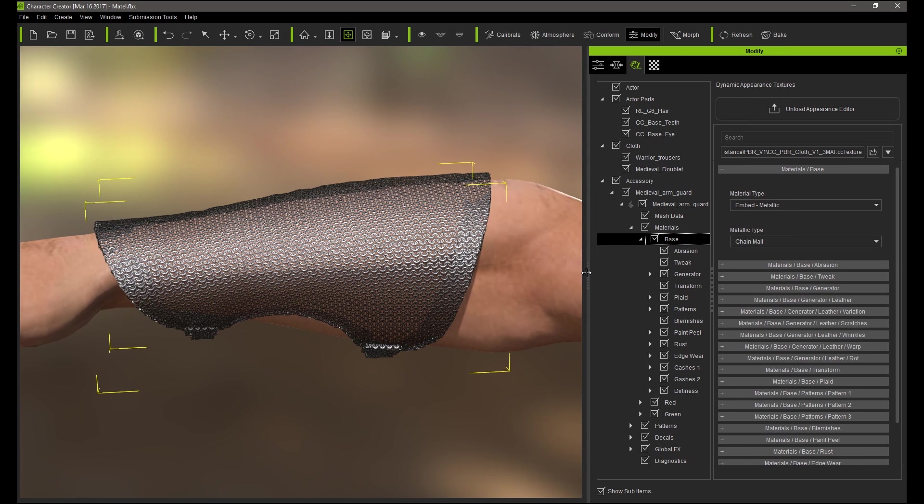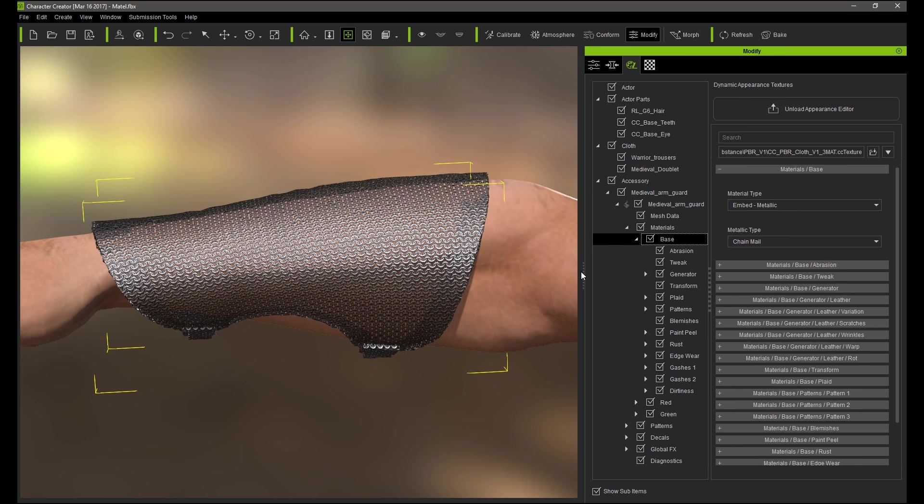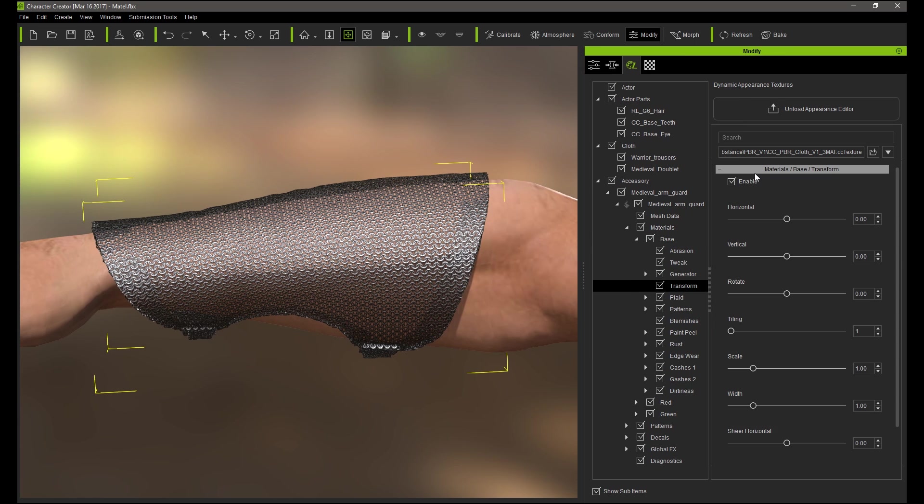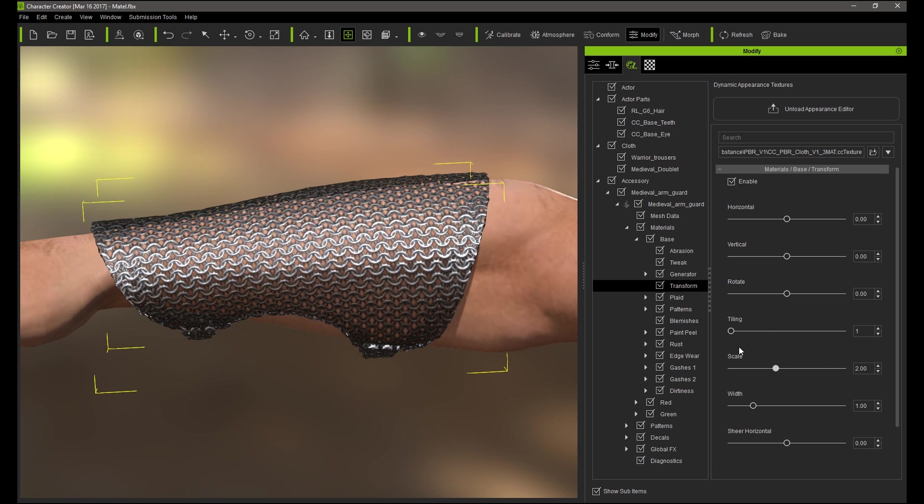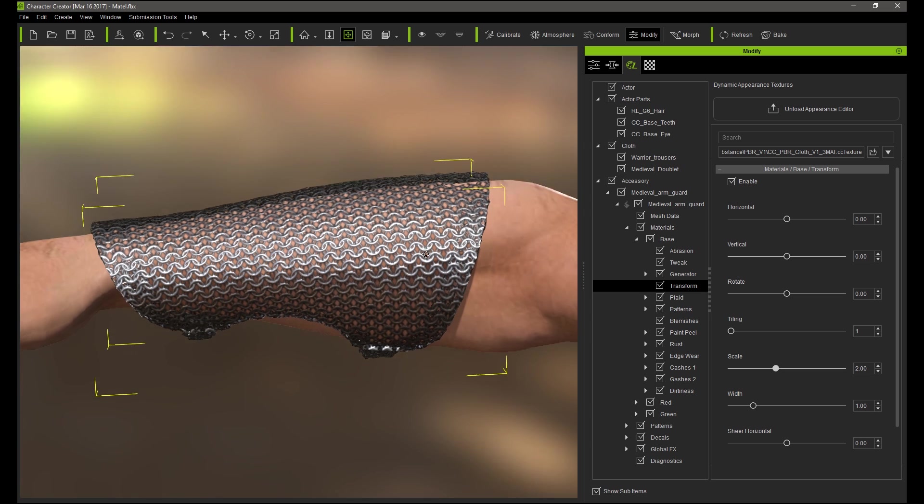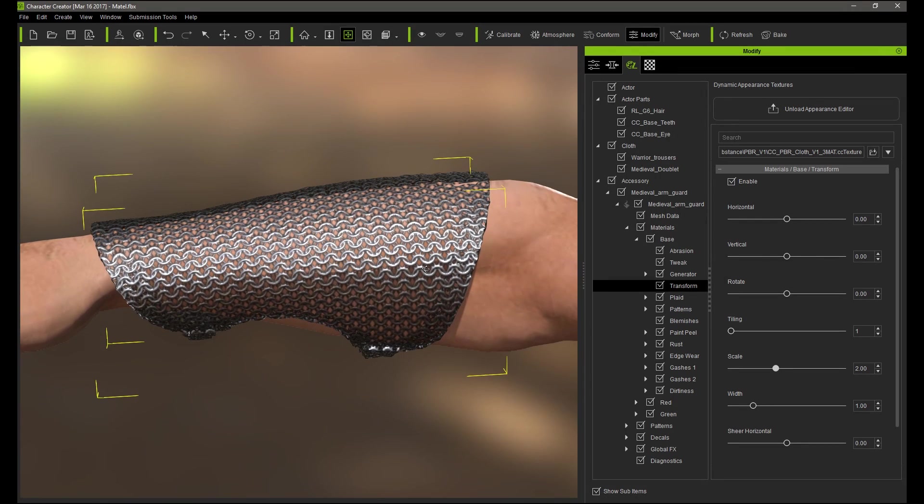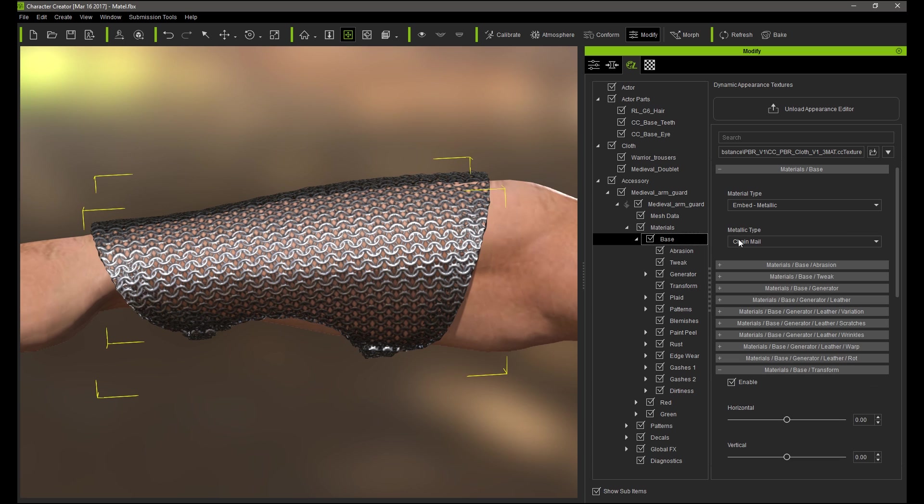You can also assign the input channel here if you have textures with your own generated mesh data. The Chainmail looks pretty sweet and if we want to change the number of chain links on our mail we can go into the Scale parameter in the Transform section. Notice if I put it up to 2 the links will become larger. There are also other types of embedded metals as well.